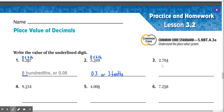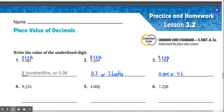Number 3: 2.704, or 2 and 704 thousandths. 2 is in the ones place, 7 is in the tenths place, 0 is in the hundredths place, and 4 in the thousandths place. The underlined digit is 4, which is under the thousandths place. So our answer would be 0.004, or 4 thousandths.